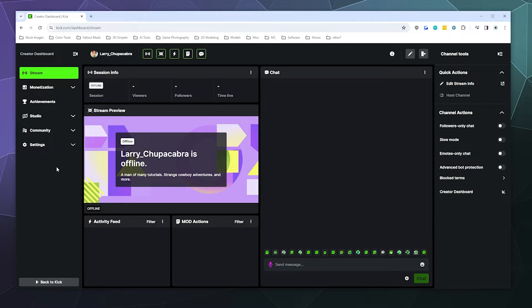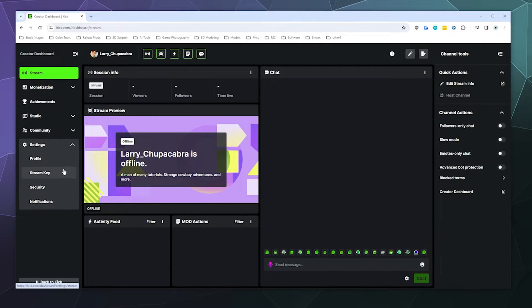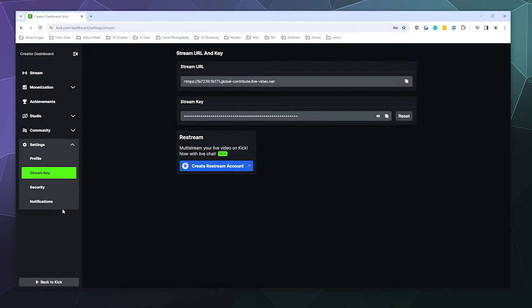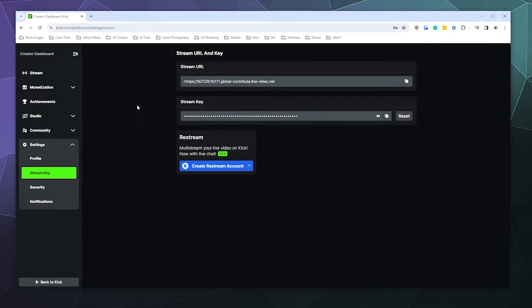But down here on the left-hand side under Settings, you will find your Stream Key and also the Stream URL, so that you know what server address to send your stream to, along with the